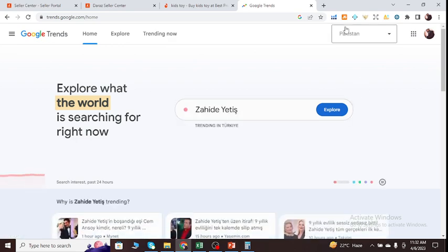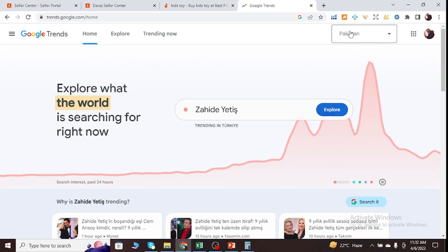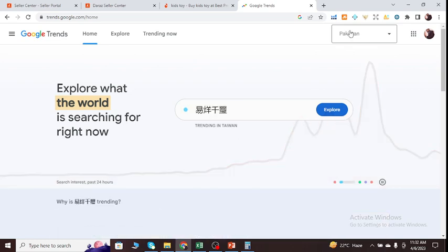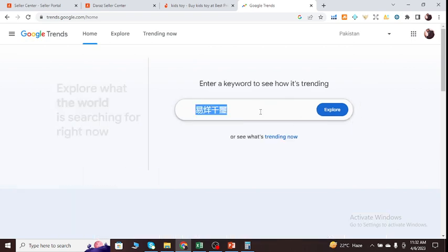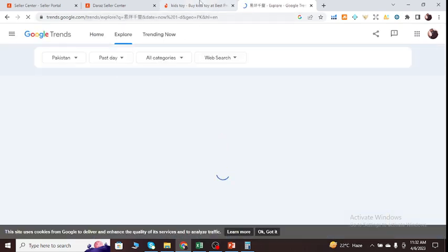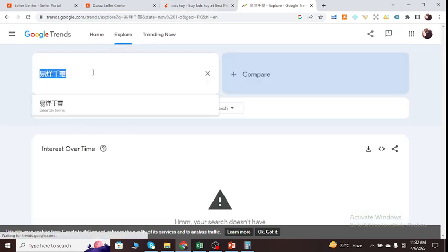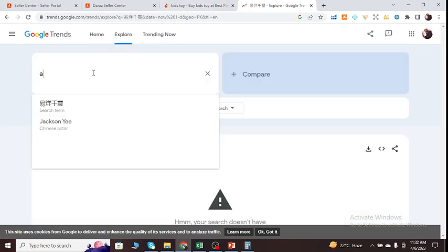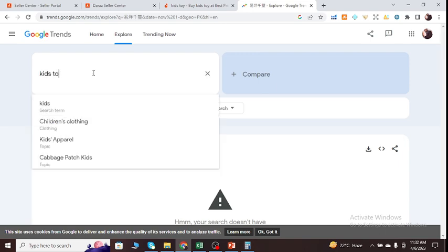And first of all, check the marketplace. It should be Pakistan. So we have to see the marketplace to see the trend. And over there, I just need to type in my product name, which is kids toy.